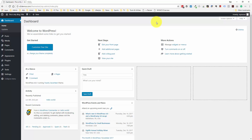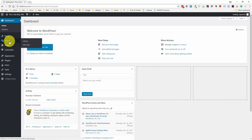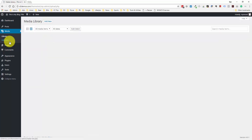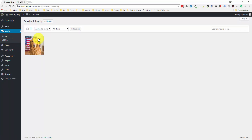If you remember from the last video where we went to posts and pages, I showed you that you can add media to a post or a page, and anytime you add media like that it's going to go to your media library. So if you'd like to see all the photos you have uploaded, you can go over to this media section.